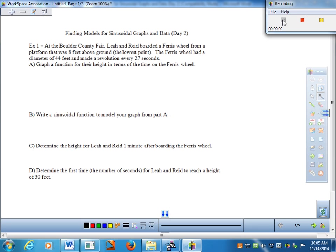Example one: at the Boulder County Fair, my kids Leah and Reed boarded a Ferris wheel from a platform that was eight feet above ground — that would be the lowest point. The Ferris wheel had a diameter of 44 feet and made a revolution every 27 seconds. Parts A and B represent the preliminary stage and then writing a sinusoidal function for the problem. Before we graph, let's get a picture of what's going on.